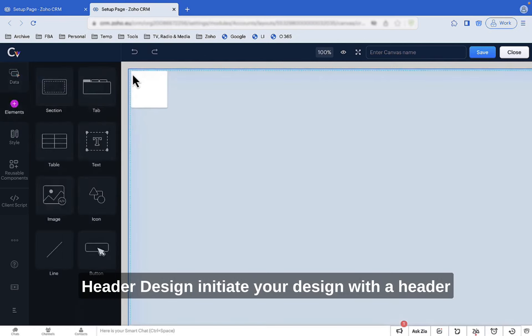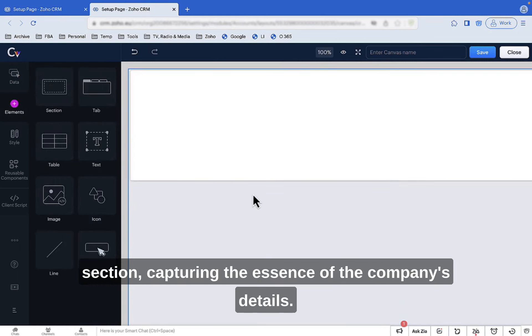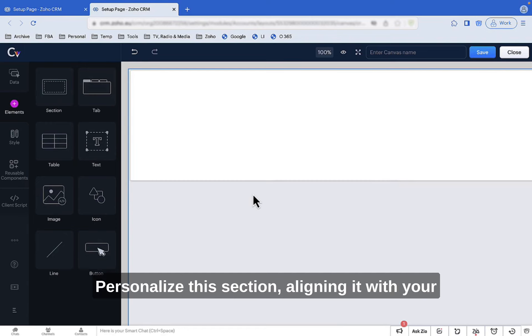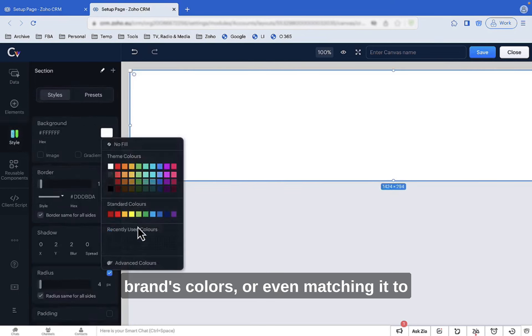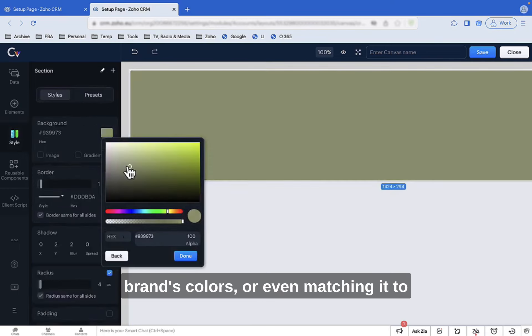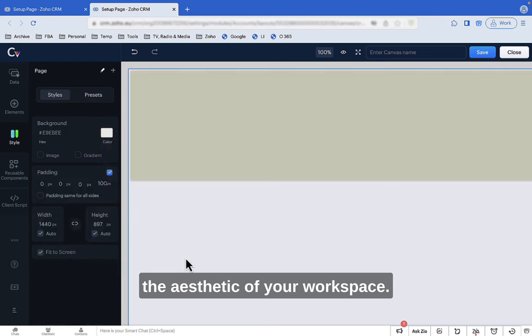Header Design: Initiate your design with a header section, capturing the essence of the company's details. Personalize this section, aligning it with your brand's colors or even matching it to the aesthetic of your workspace.